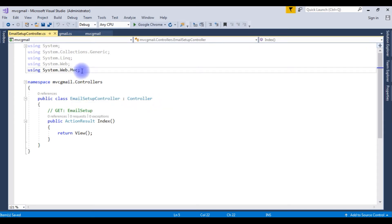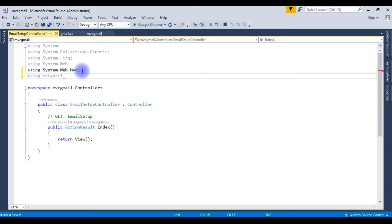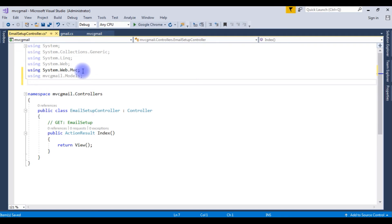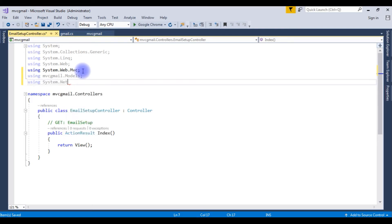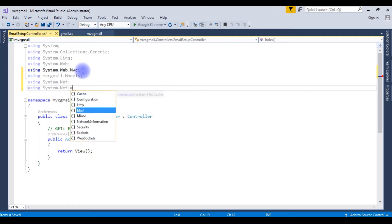The first thing, I am importing the namespaces. The first one is using MVC Gmail project name dot models class. So I can access the models class properties in this controller. After that, if you want to send an email, we need to add the namespaces also. Using system dot net. Using system dot net dot mail.